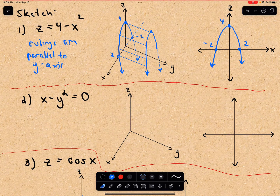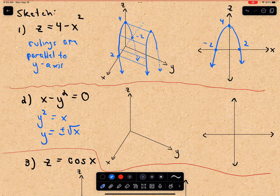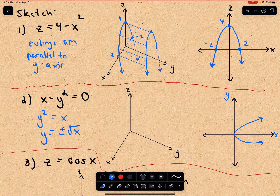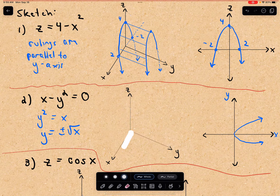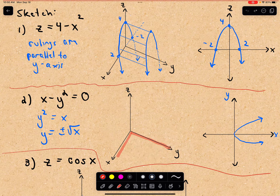Next we have x minus y squared equals zero. I could write this as y squared equals x, or y equals plus or minus the square root of x. In the xy plane, there's the positive square root of x and the negative square root of x — it's just a parabola lying on its side.